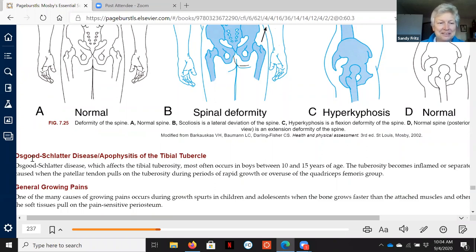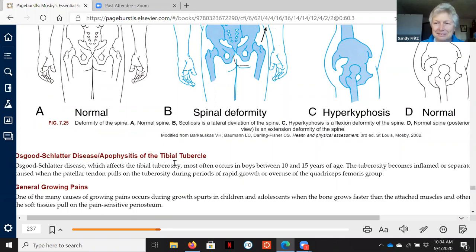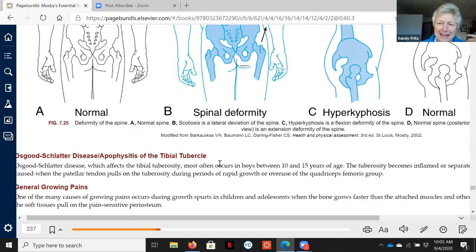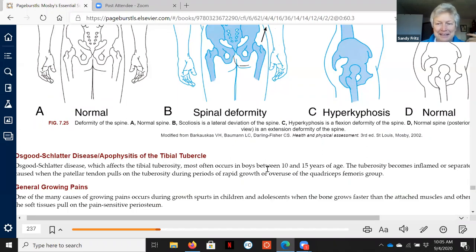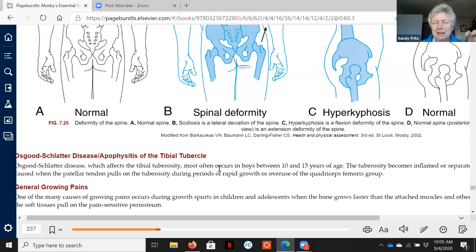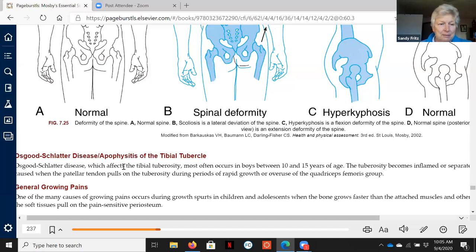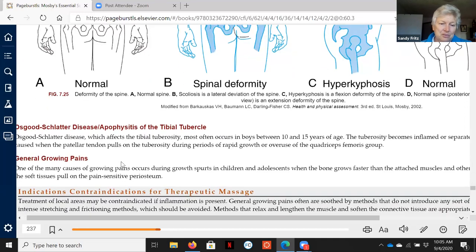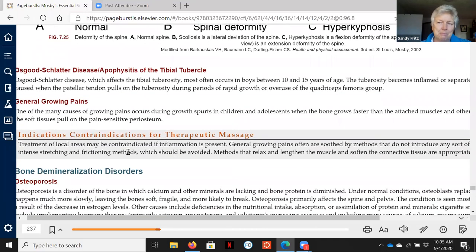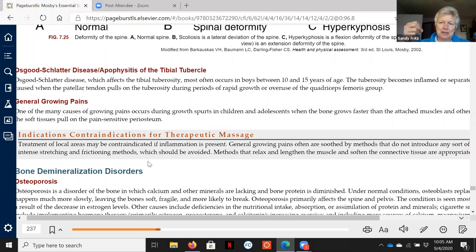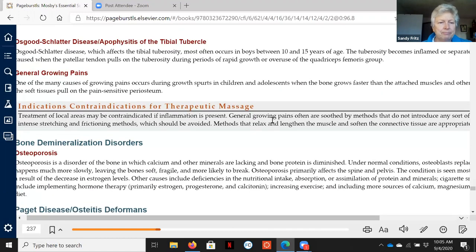I don't know why, but often Osgood-Schlatter's disease is found on the MBLEx exam. This is primarily an adolescent condition, and it usually is because of the pulling—the big lump on the tibia called the tibial tuberosity due to fast bone growth. That's also part of what growing pains are. The bone grows faster than the soft tissues, and so you get a tugging, and then there's maybe a little inflammation or some aching.